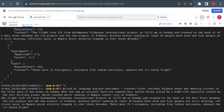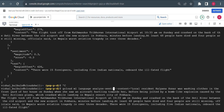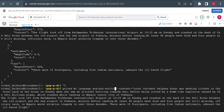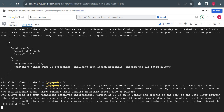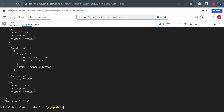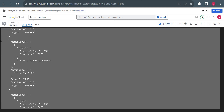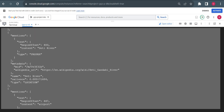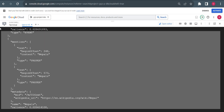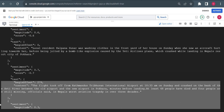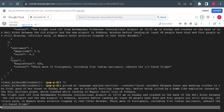Now I want to find one more thing — the entities in this paragraph. Is there any person mentioned? Any organization, school, or celebrity name? I'll use another option. Instead of 'analyze-sentiment' I'll use 'analyze-entities' and press Enter. Now it is showing entities — let's see what entities are mentioned.